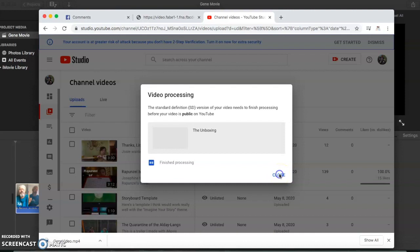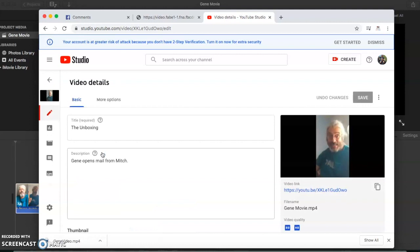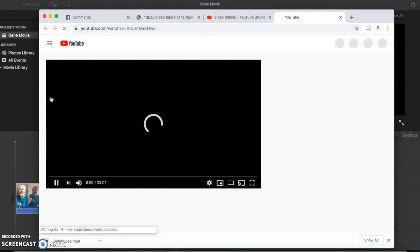Okay, it's finished processing now, so I can just hit close here. The video will show up on my channel. If I'm making any changes here I can do that, or I can just view it as it will appear on YouTube here.